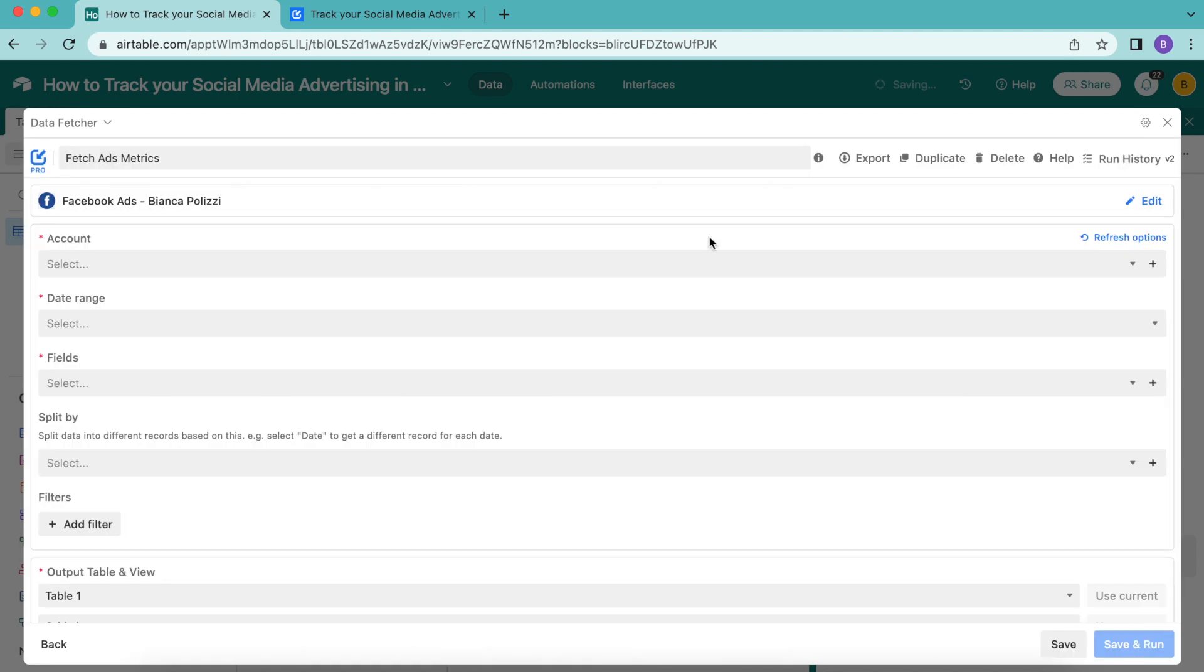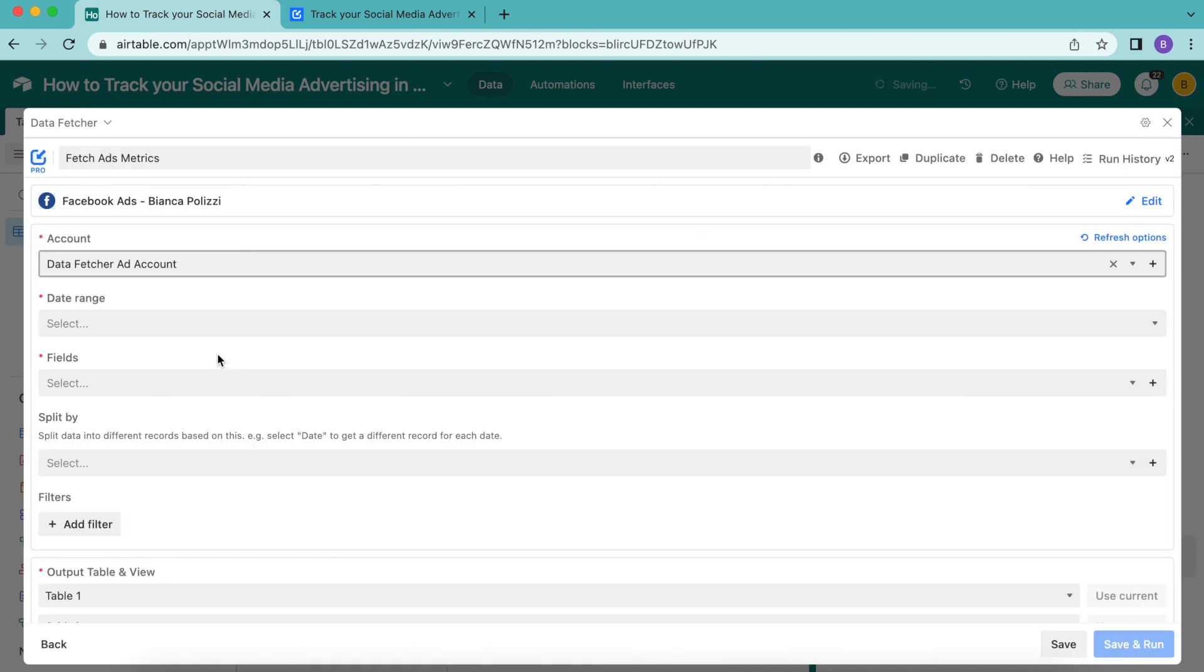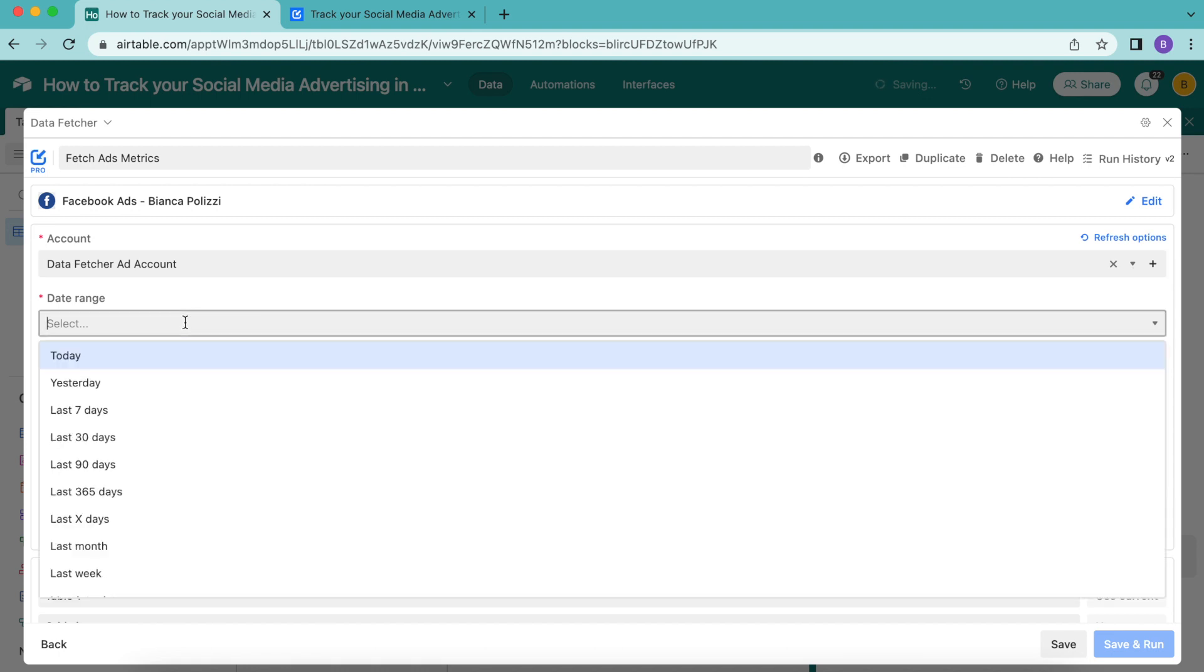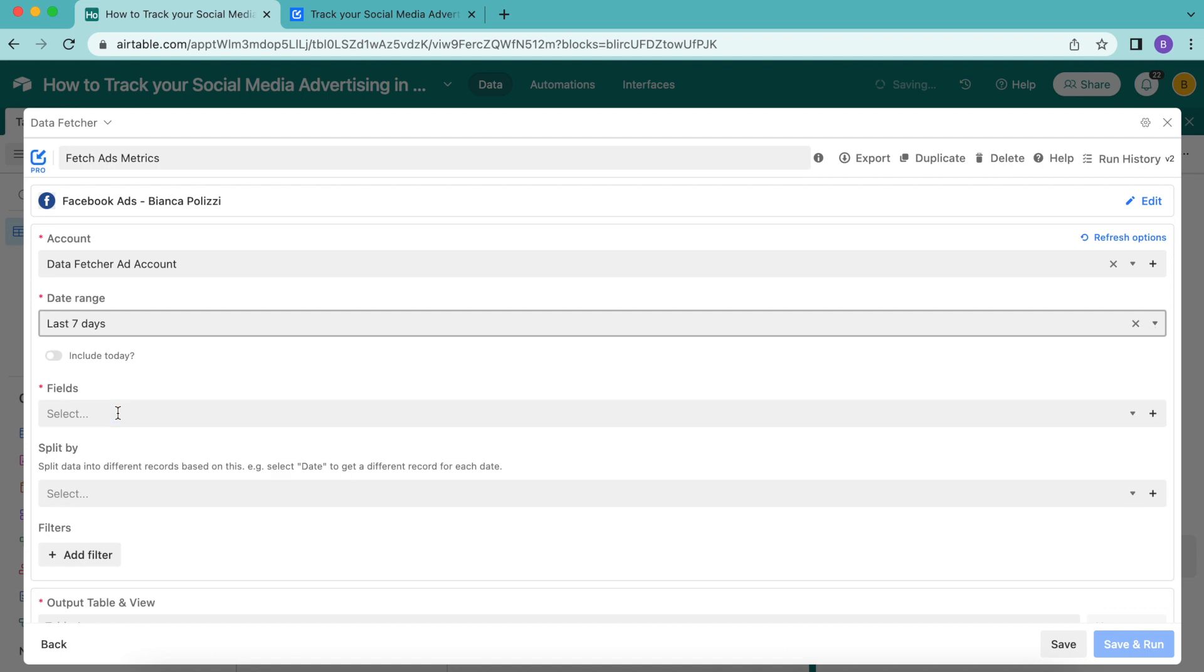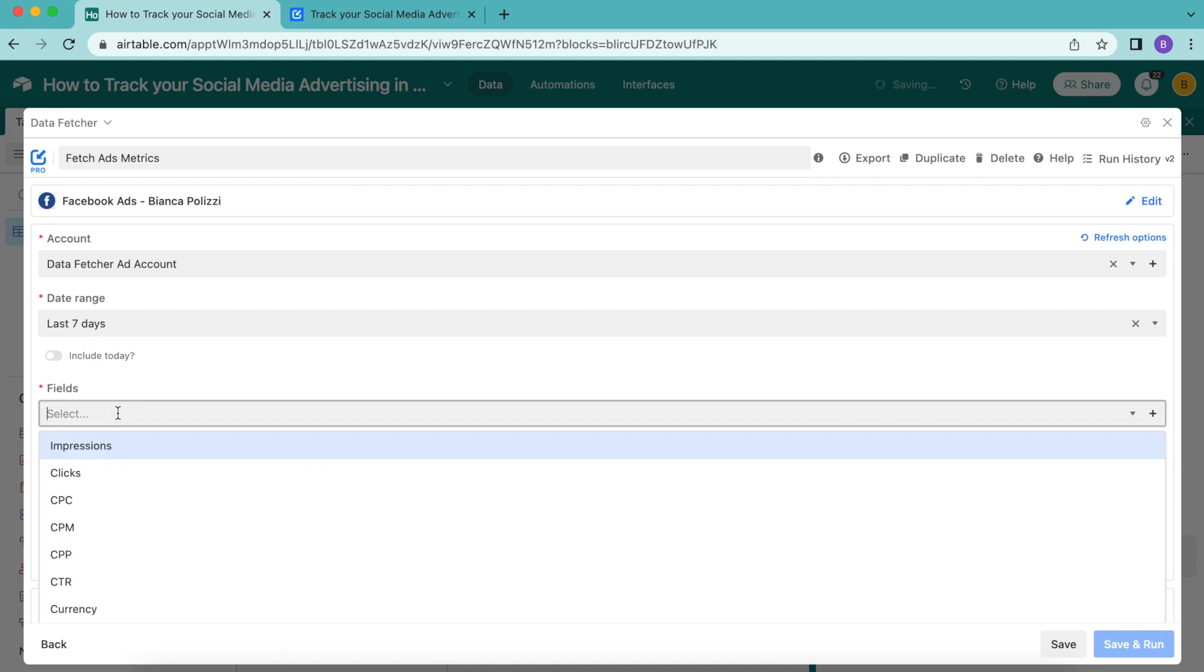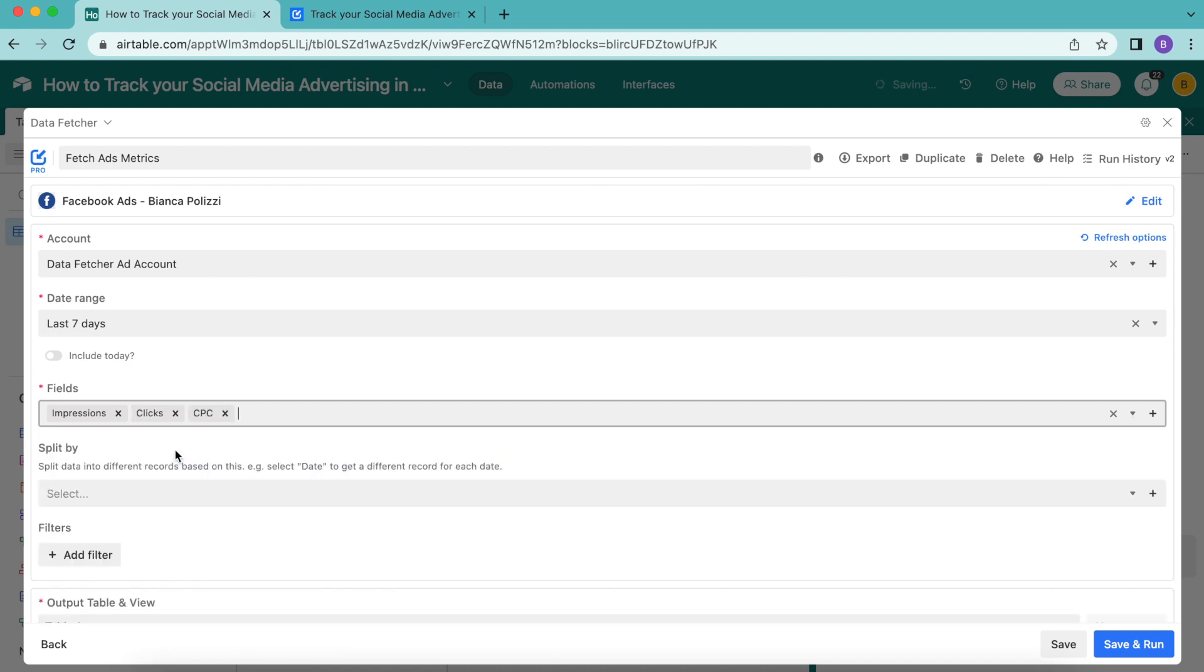The following page will load. Under account, select your ad account and for the date range you can choose whichever you like. I'm going to go for the last seven days. Then for the fields we want to include impressions, clicks, and CPC as well.